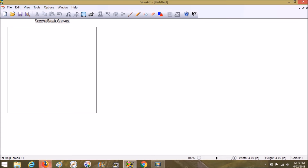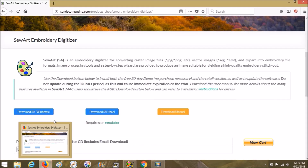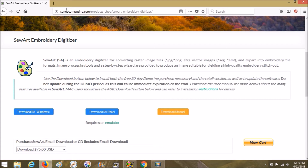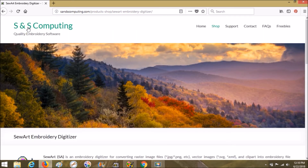What I want to show you guys is on the website for S&S Computing — it's s-n-s-computing dot com, products, shop, SewArt embroidery digitizer. How you find that is you go to S&S Computing, or you can write this all down, but it's just easier to follow the links that they have. Sorry, my computer is being so slow today — well, it's always so slow.